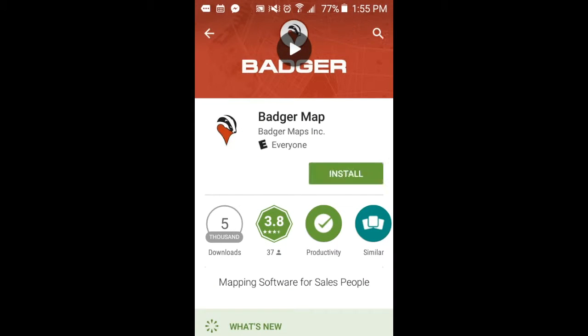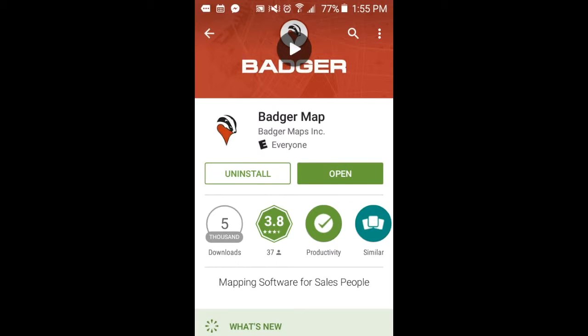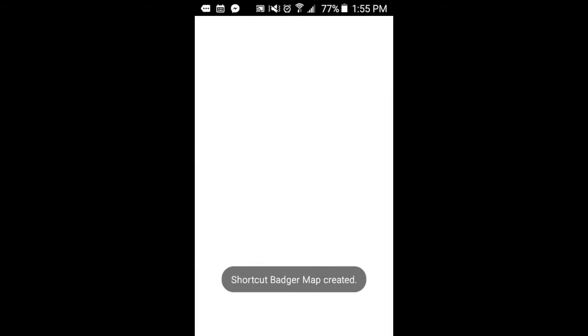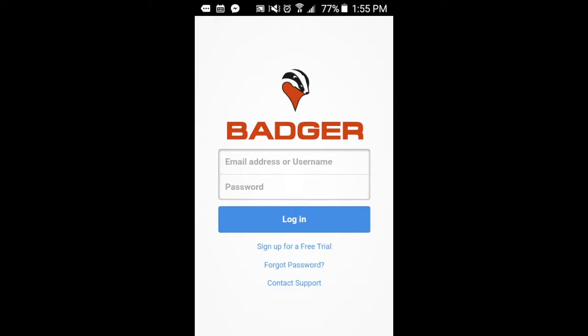Click on your application and click Uninstall. Or you can navigate to the Settings menu, click Apps or Application Manager, click on your chosen application, and click Uninstall.